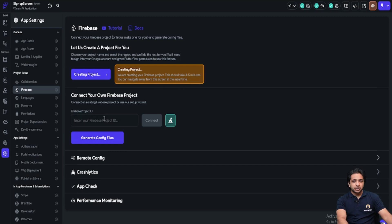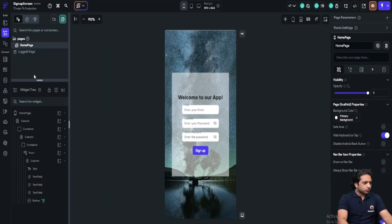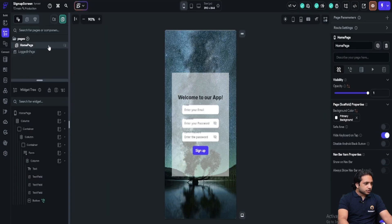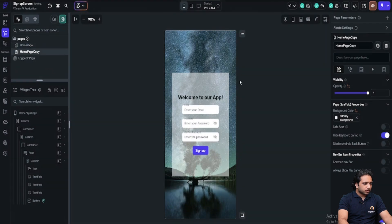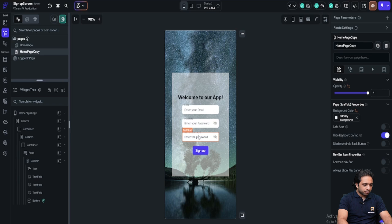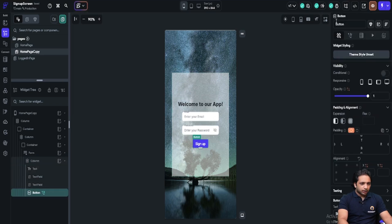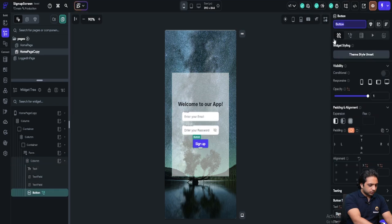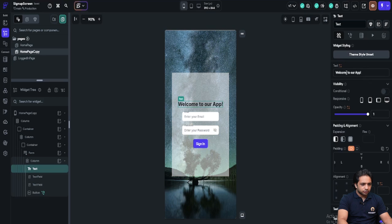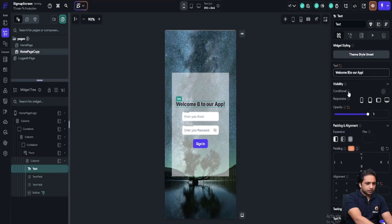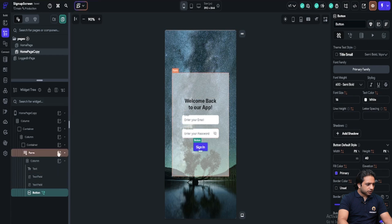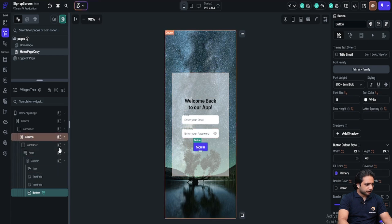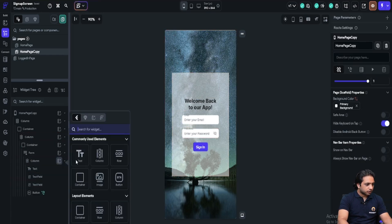In the meantime, let's create our login screen too. For that, I will just duplicate our page and here I will delete the confirm password field and here I will name the button and I will change the label to welcome back. Now I will just add a text link here to navigate if user hasn't registered.